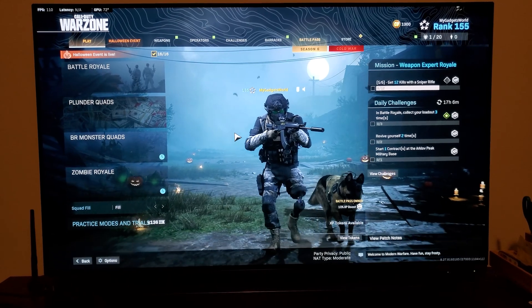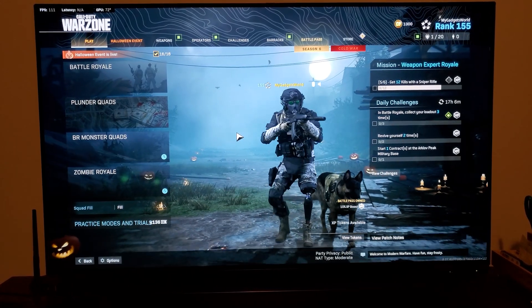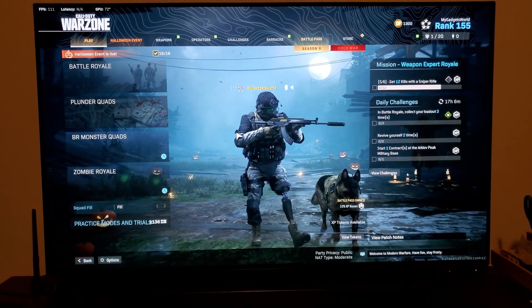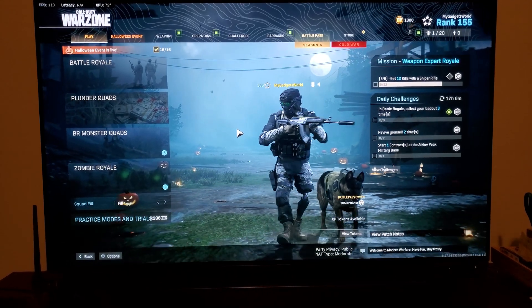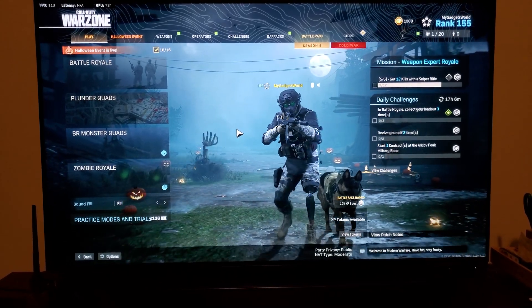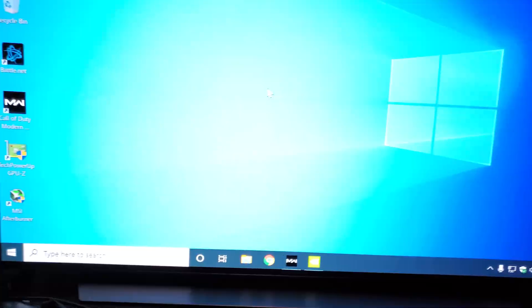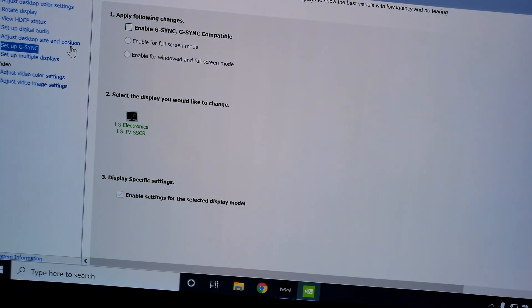But LG knows this issue. It's been already discussed. I already contacted the customer support myself. So they are working on the U.S. update. So as soon as you have that update, you will have the clean 4K 120Hz without any flicker.